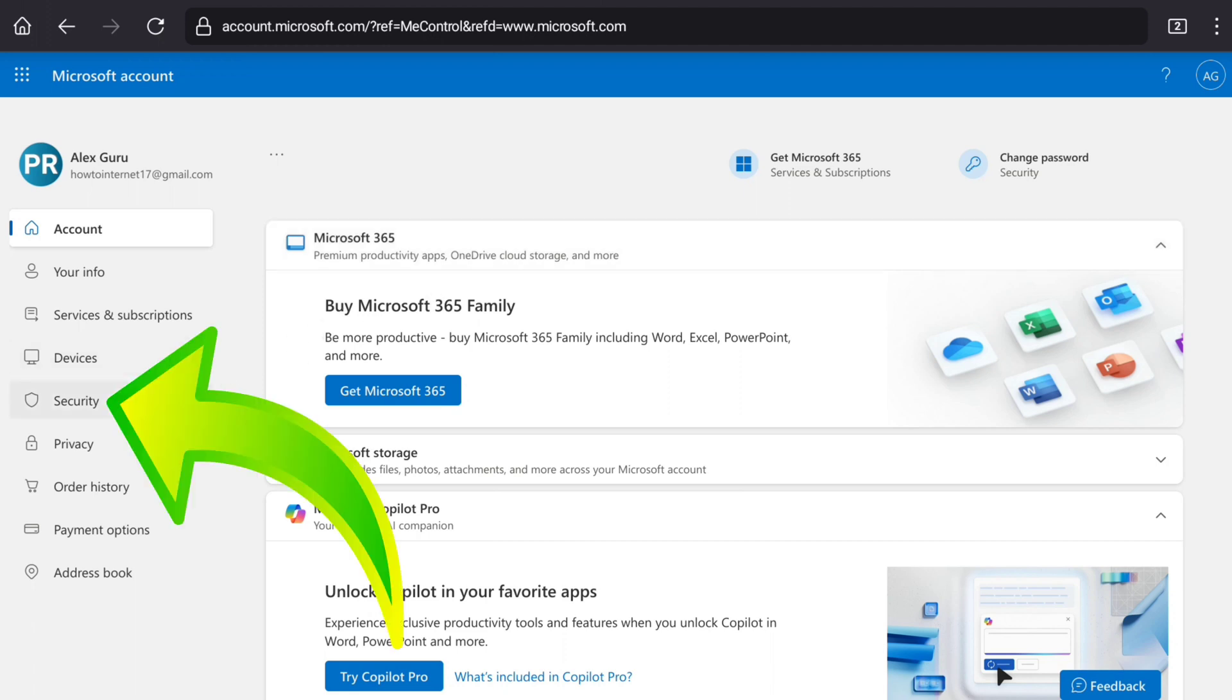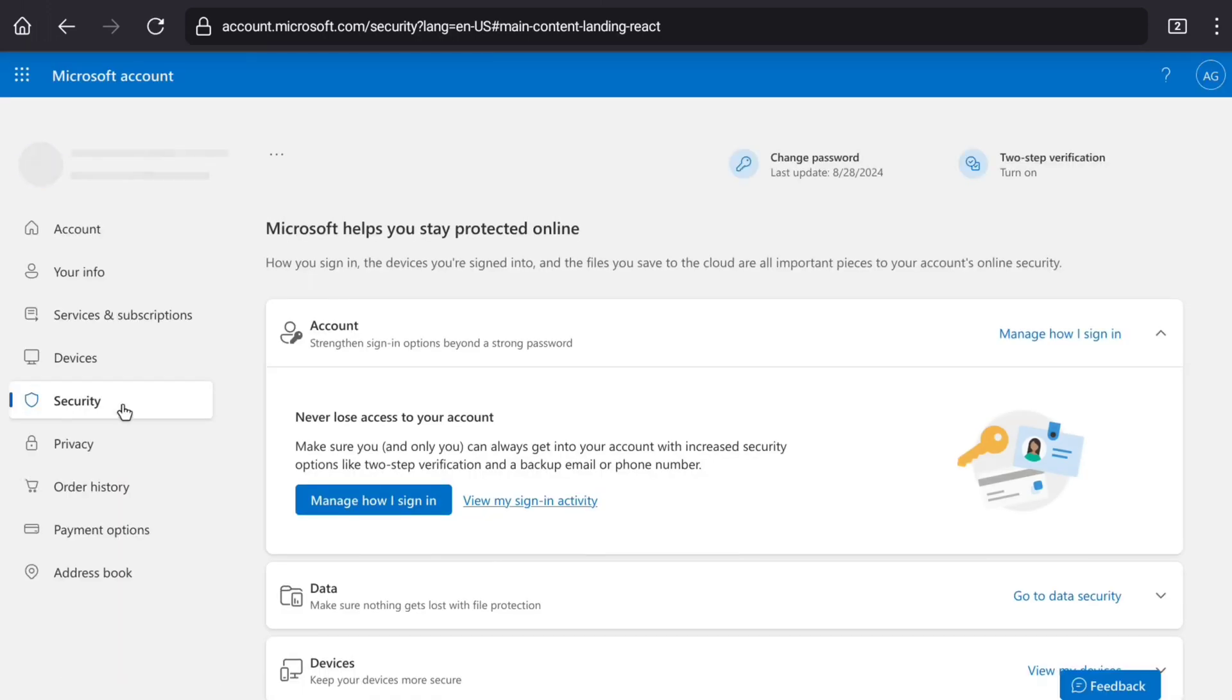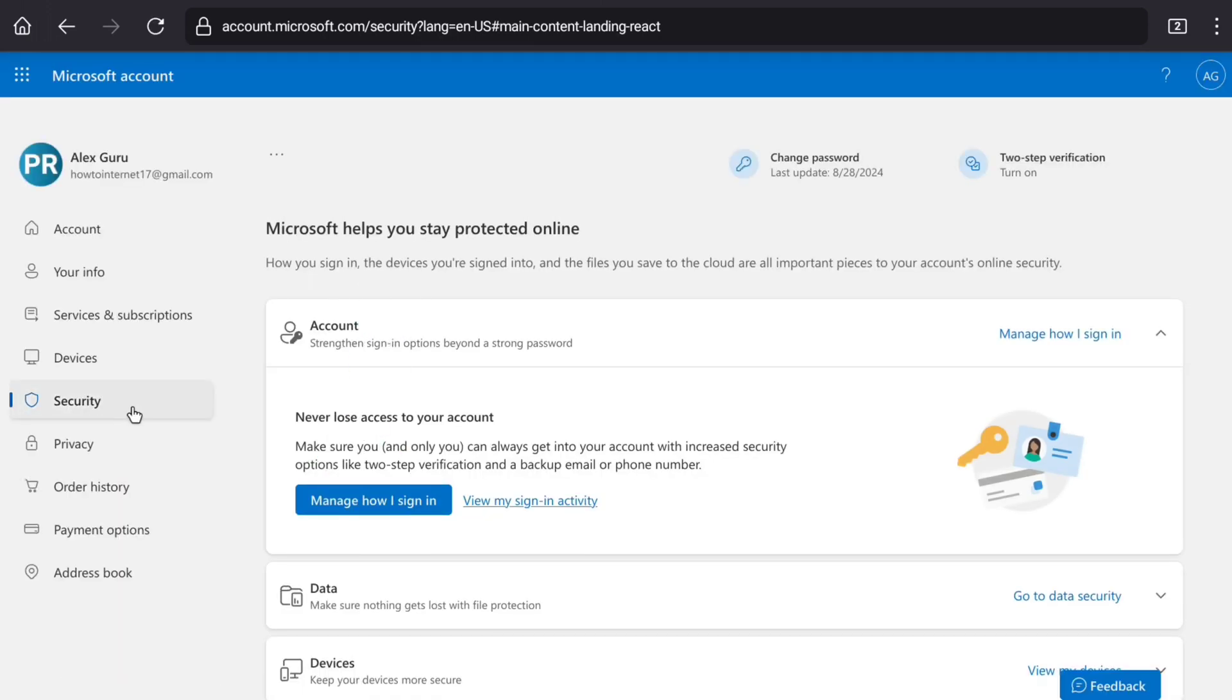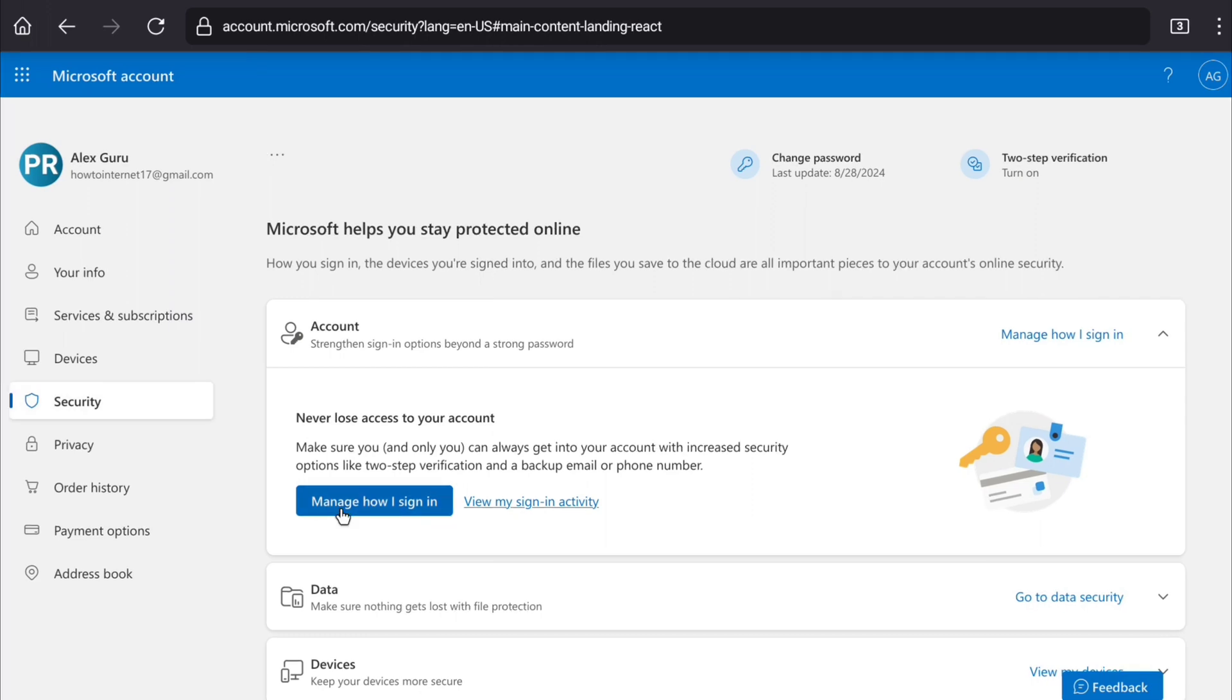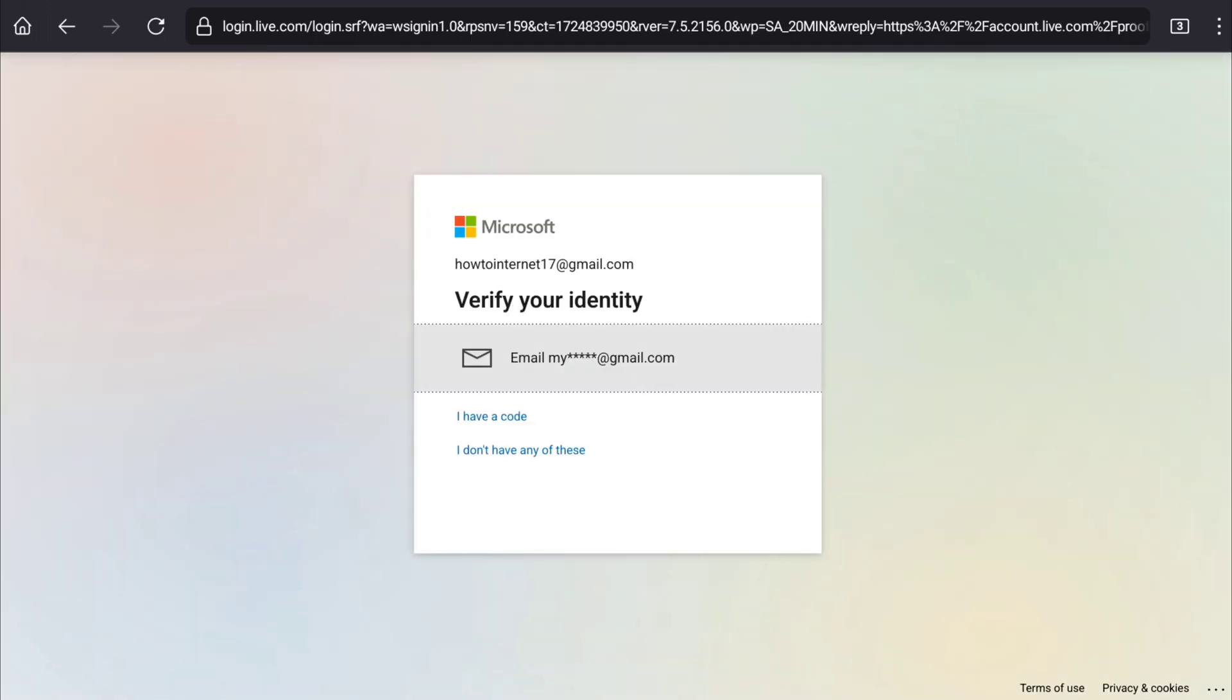Here click on security and then here under account section, you can see manage how I sign in option. Here you have to click on manage how I sign in. If you are accessing to your Microsoft account security option for first time in a different browser, then Microsoft will ask you to verify your identity. Here select your email or phone number.